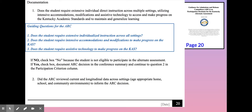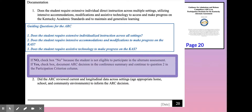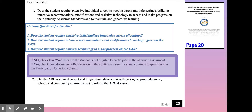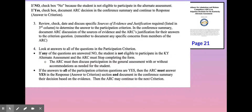When we talk about the documentation that is required, remember to check out those guiding questions for the ARC. Any time you check no on those questions, you will need to document why a no was determined — what the data told you that said this student doesn't require those things — and then document why you're stopping the process. If you're documenting yes and you have all of the evidence, remember to make sure that your conference summary notes clearly document not only the data itself but how you analyzed that as an ARC and what conclusion you came to.